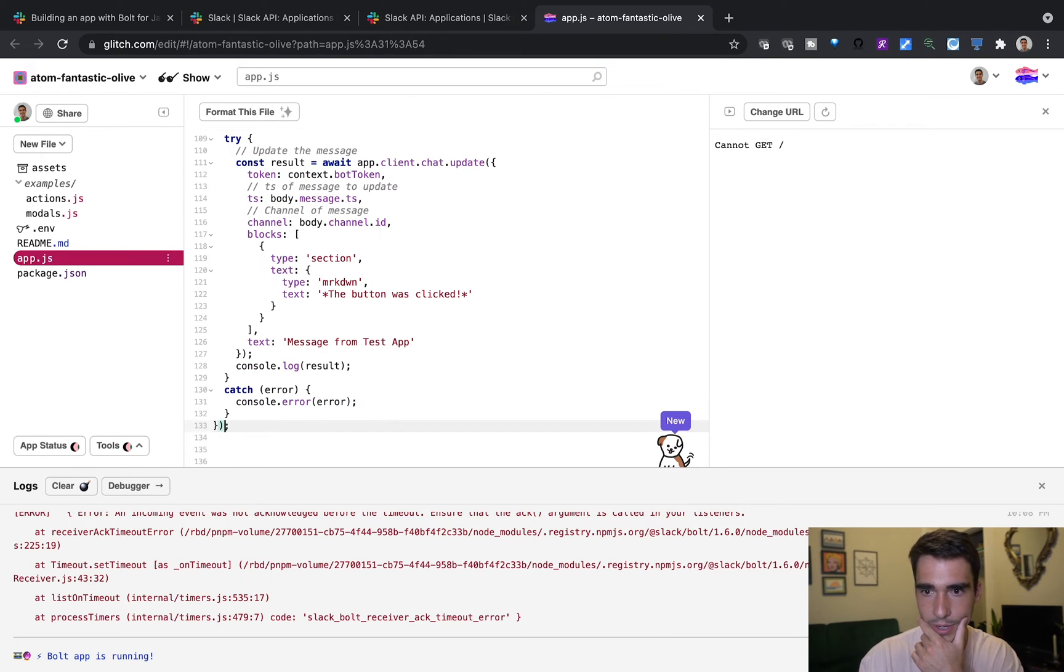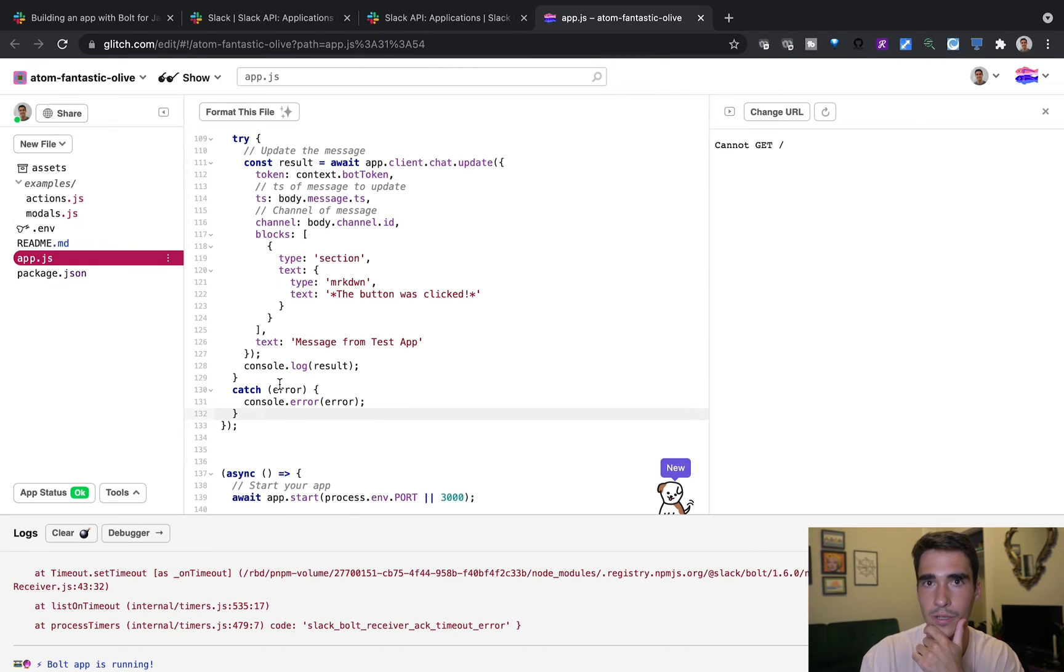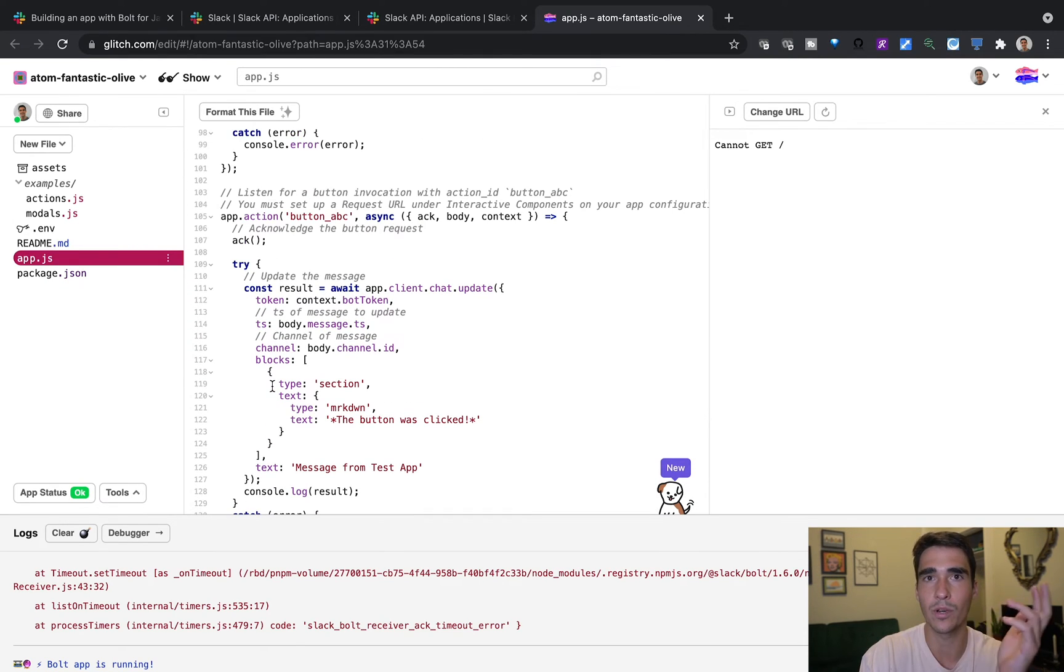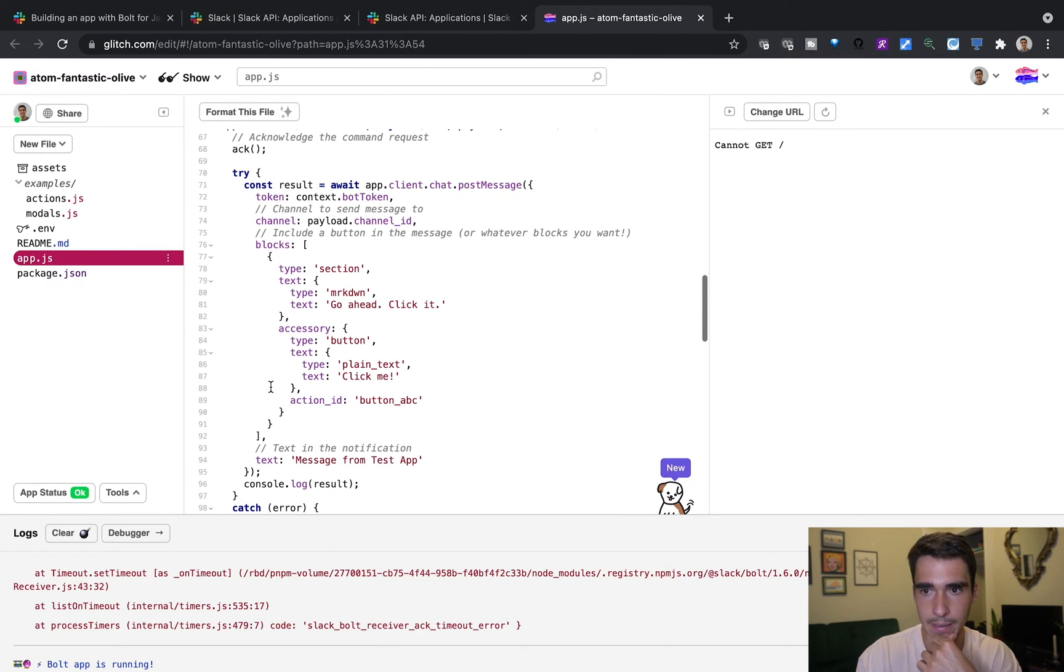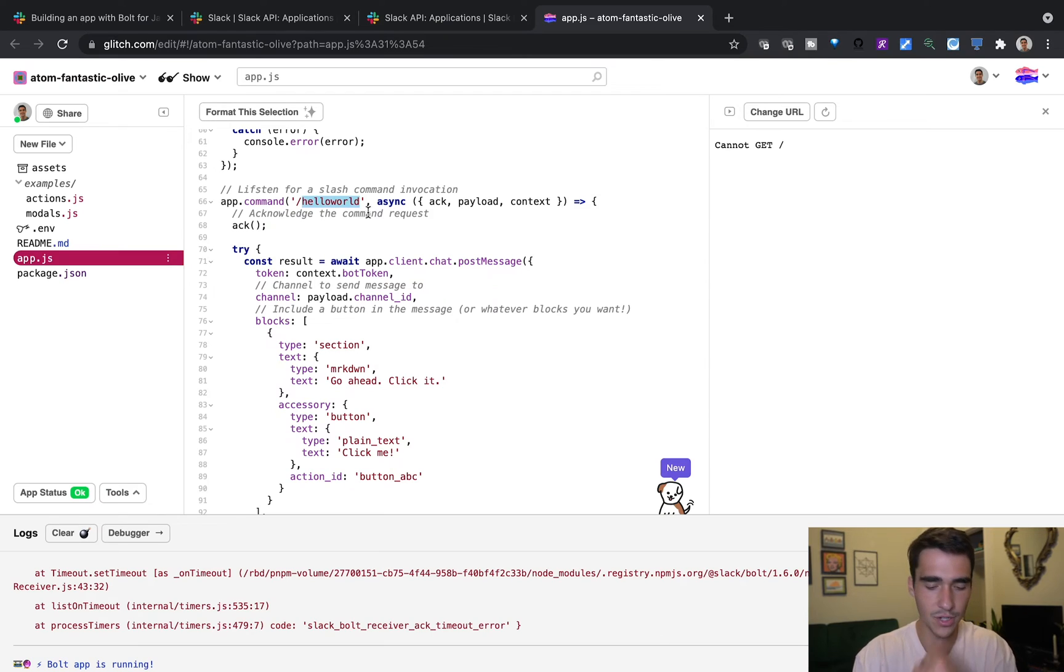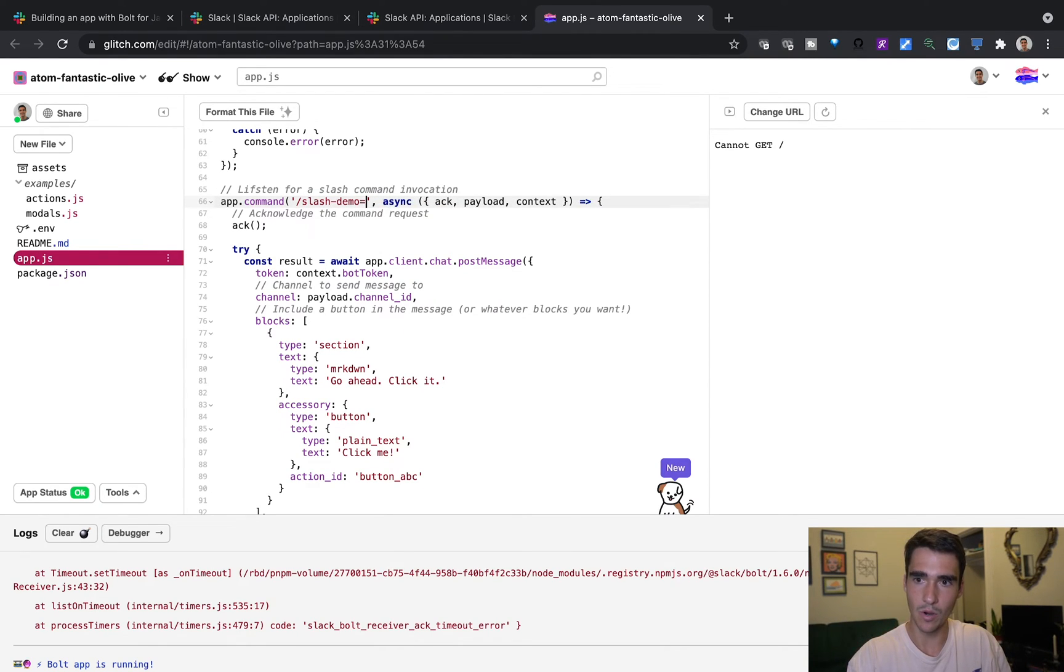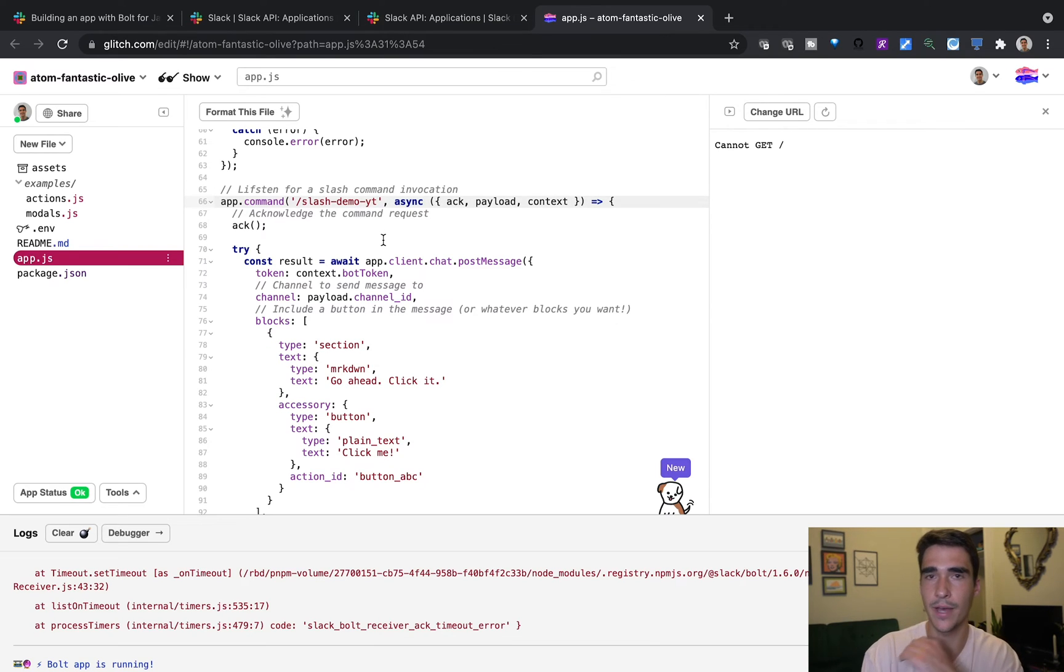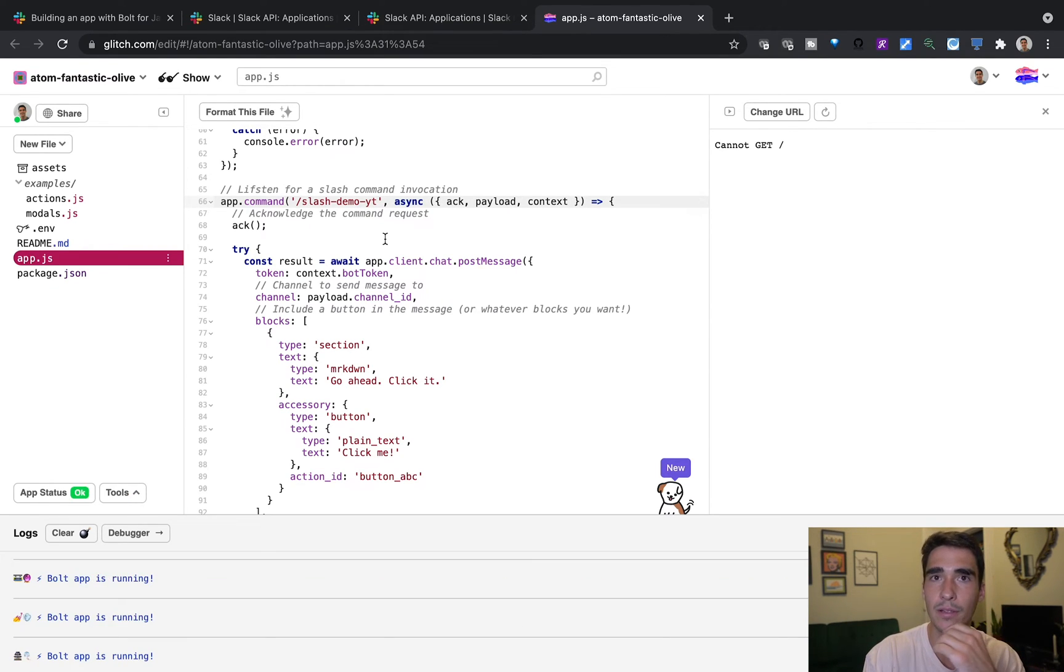Sorry, in our app.js file. And I can leave this code in the description too, so everybody can see it. So you don't have to worry about keeping track of the code or anything. But here, instead of Hello World, the slash command is, I believe it's slash demo YT. So that's what we wrote in our manifest. And that's what we want to listen for here.